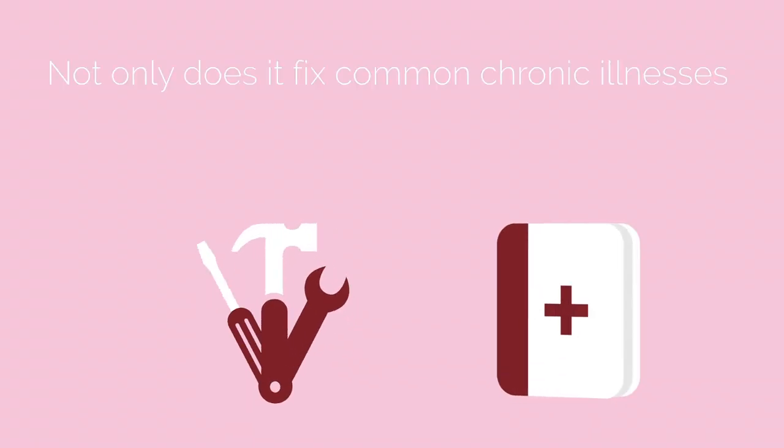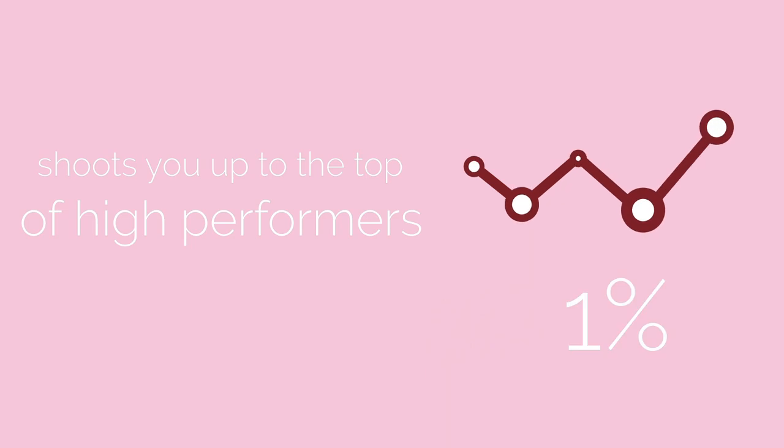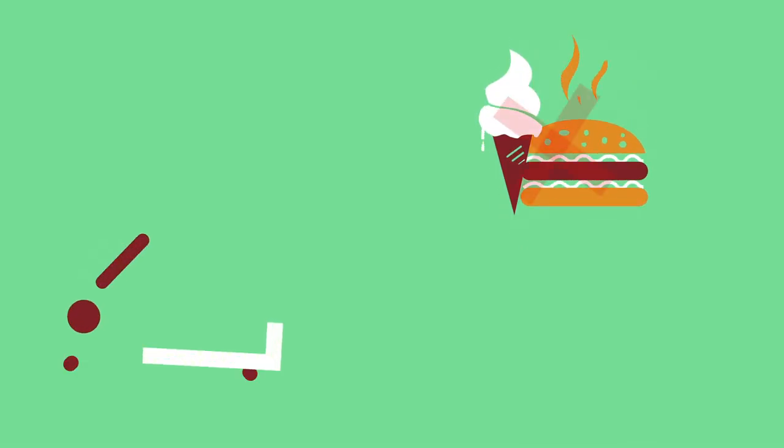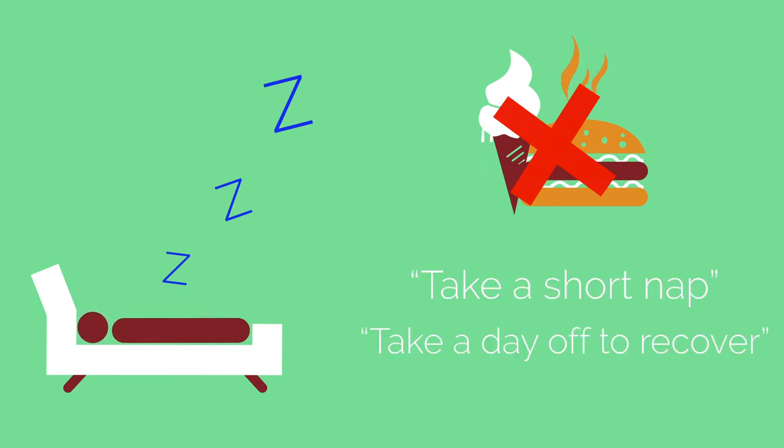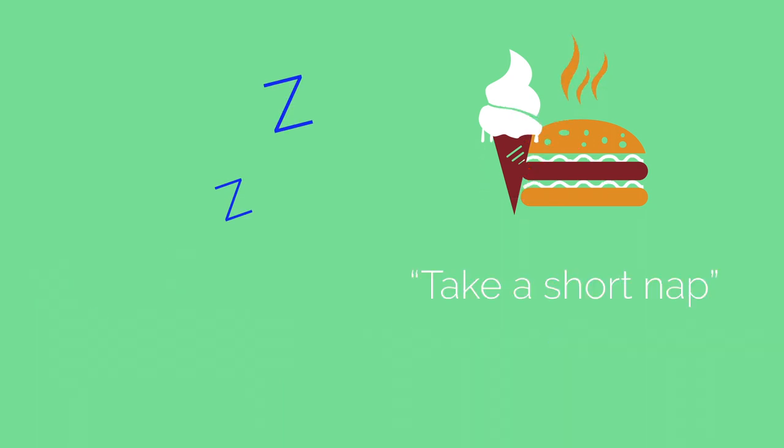Not only does it fix common chronic illnesses, it also shoots you up to the top 1% of high performers. Because it helps you stay away from foods that make you want to take a short nap or take a day off to recover.